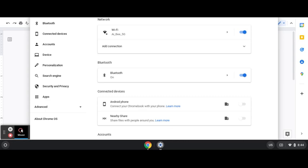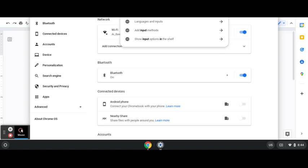So what you're going to do is, you put input, I-N-P-U-T. And there are a few options. Choose the language and inputs.